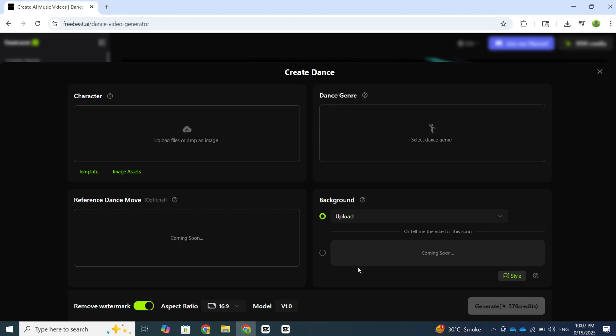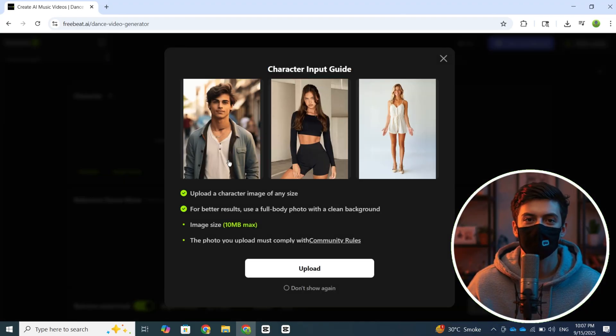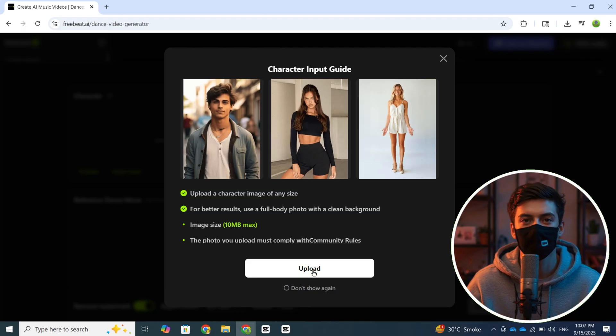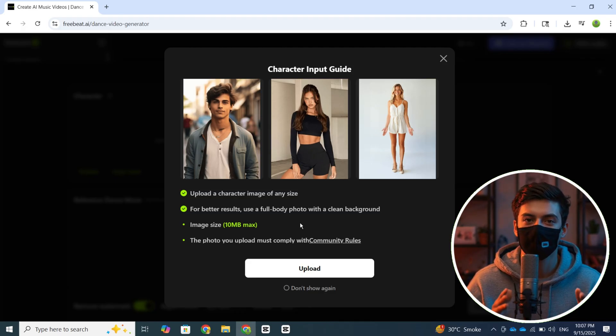Next, you'll see an interface like this. The first step is to upload a photo of your character, the one you want to make dance. Remember, you need to upload a full-body photo so that the result comes out perfect.